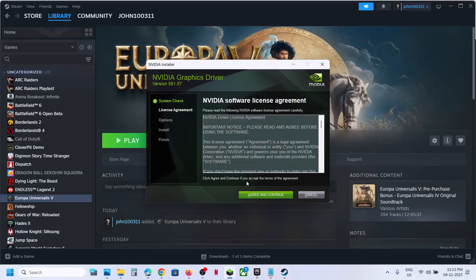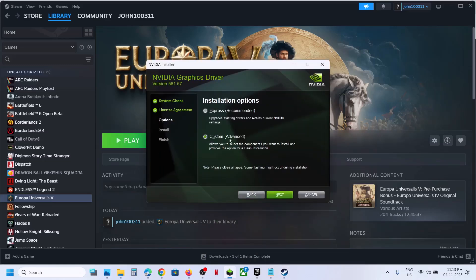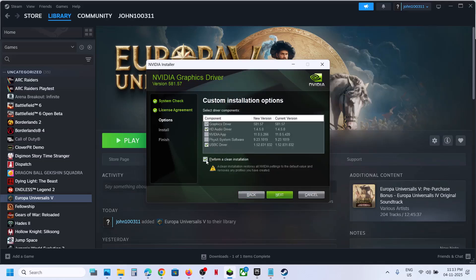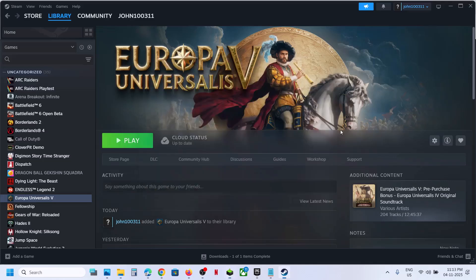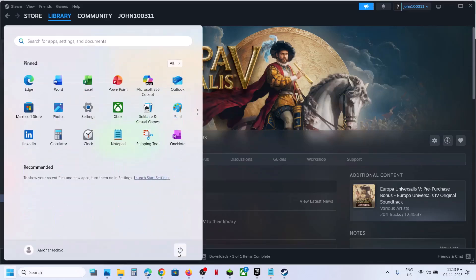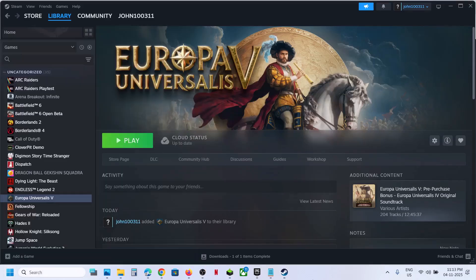And then you can click on agree and continue, set a custom option, click on next, and then put a check on the box which says perform a clean installation, then click on next. After the clean installation, restart your computer, and then you can launch the game.